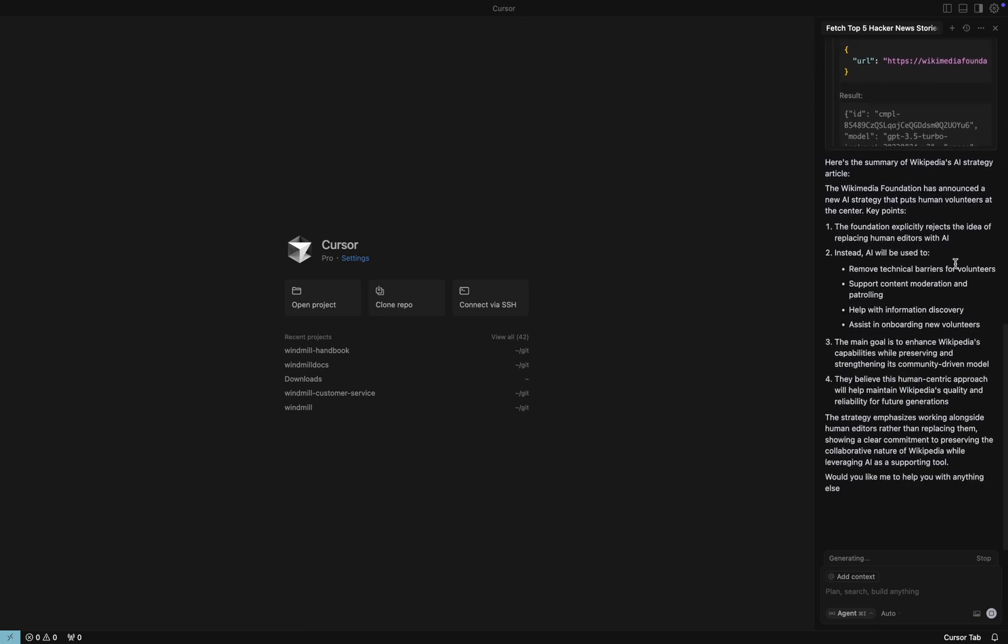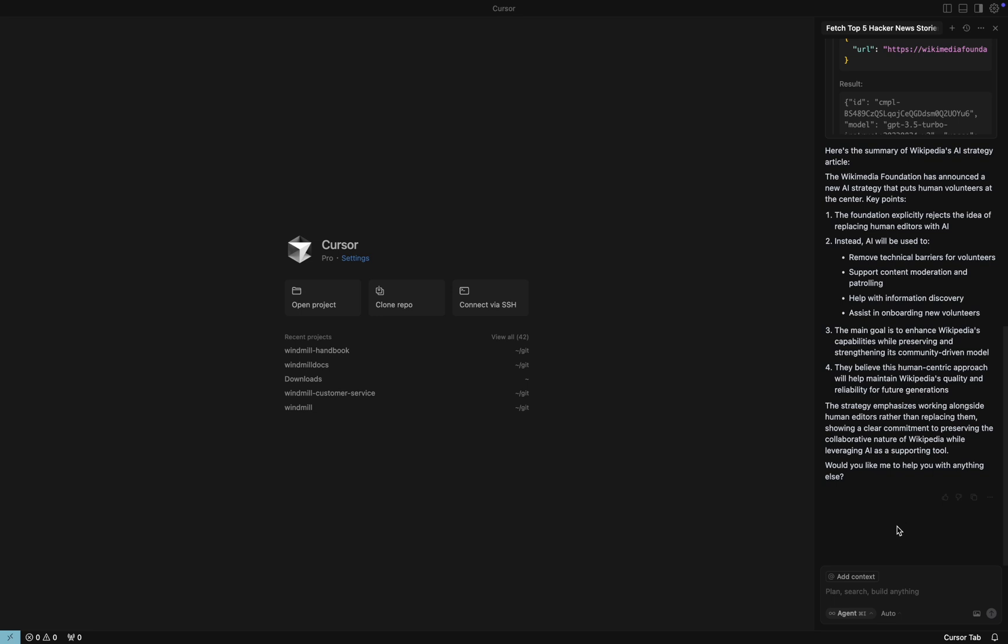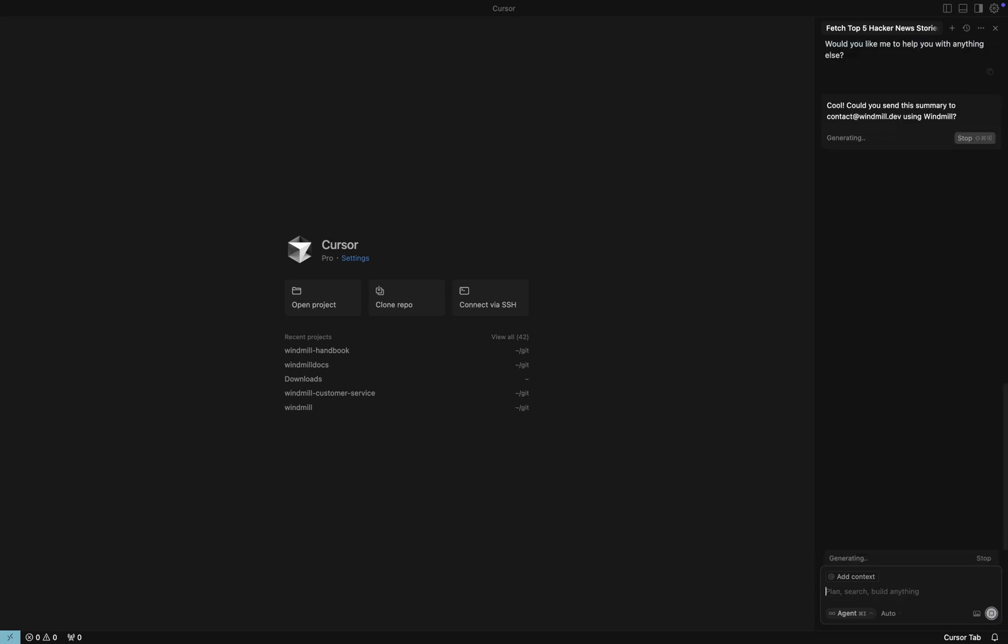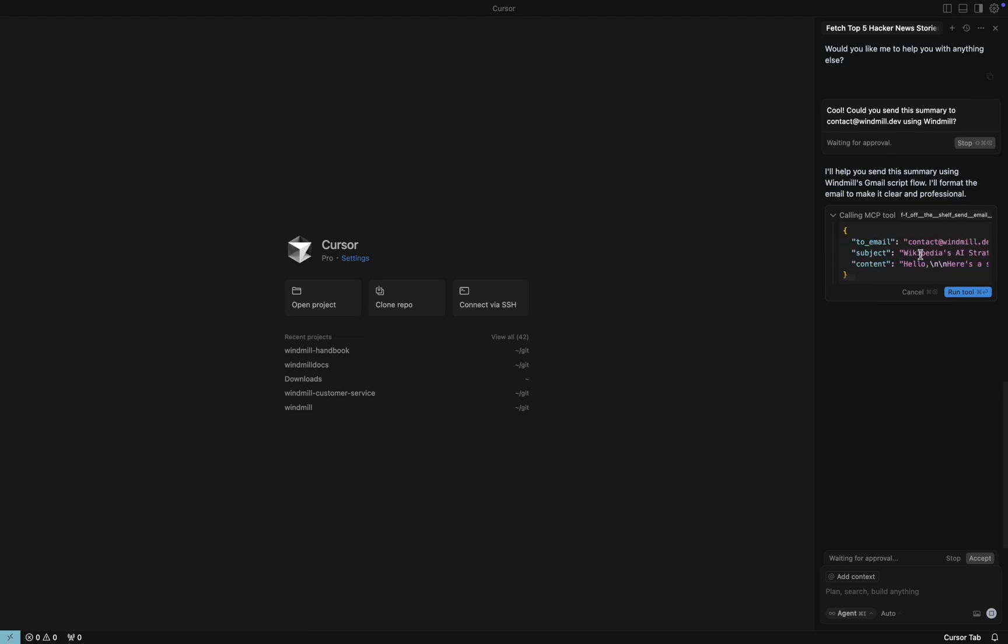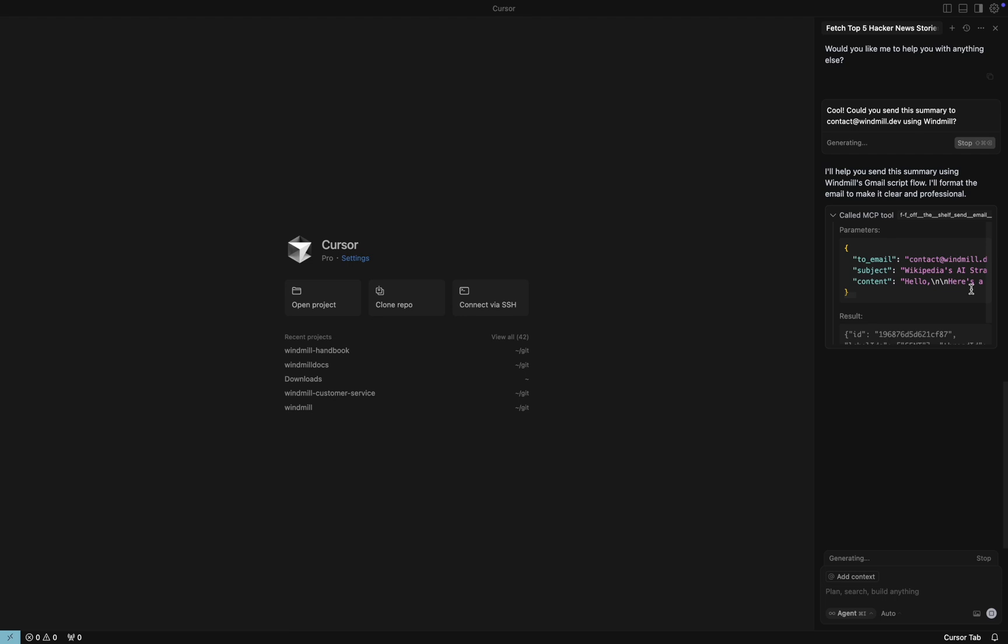The final step, we ask to send this summary by email. Another Windmill-powered action runs, and we get confirmation that the email was sent successfully.